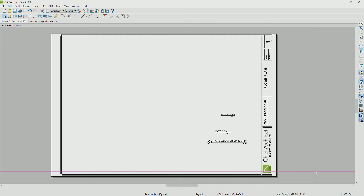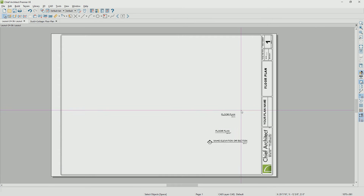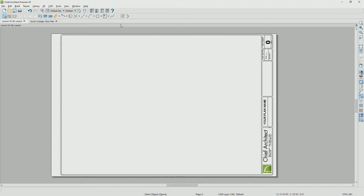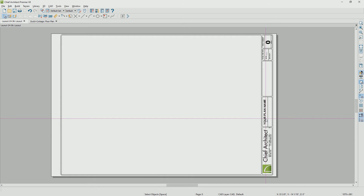My template has some text items that I use, so I don't have to recreate these. On page zero, I have your plan name and I'll make modifications. Page zero is the master page — anything on this page will show up on subsequent pages.